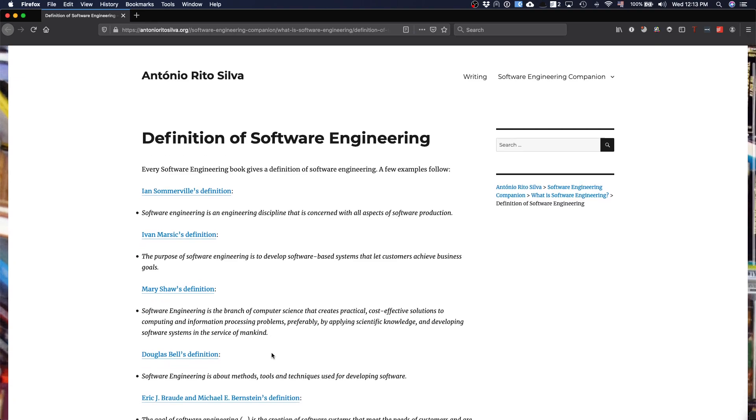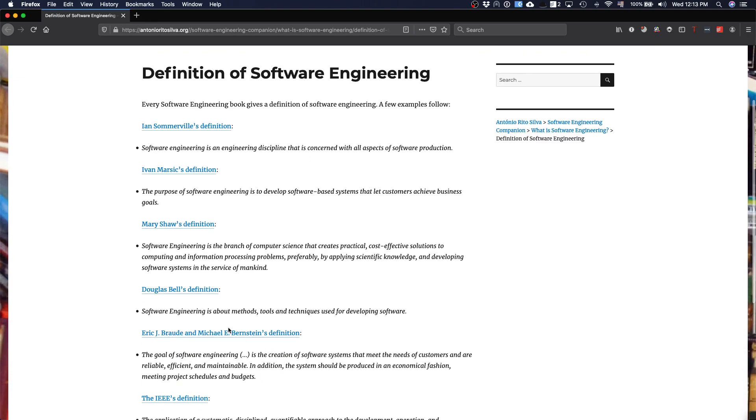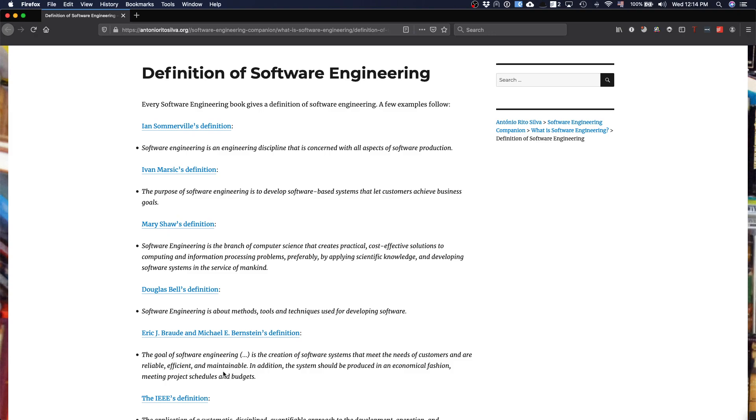Douglas Bell's definition is very succinct and says that software engineering is about methods, tools, and techniques. Well, actually methods, tools, and techniques are what you're going to learn during this course in order to develop software. The next definition by Eric Broad and Michael Bernstein emphasizes again this idea of the quality of what you produce and is more concrete about what type of quality. So you want reliable software, efficient software, software that is maintainable, so that probably the cost of maintaining is low. It emphasizes these aspects related with the quality of the product, and we learn that it's important to address these qualities when you develop software.